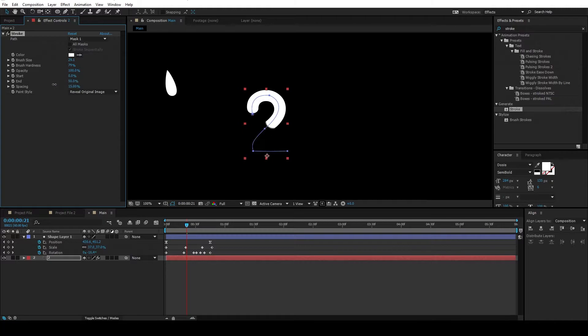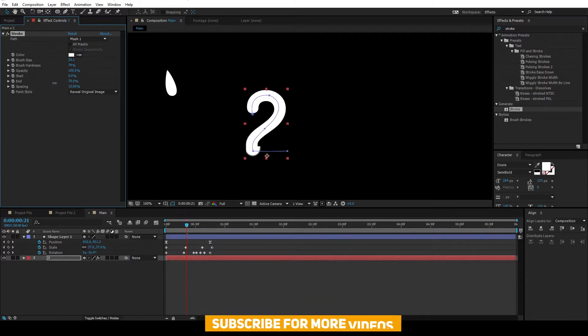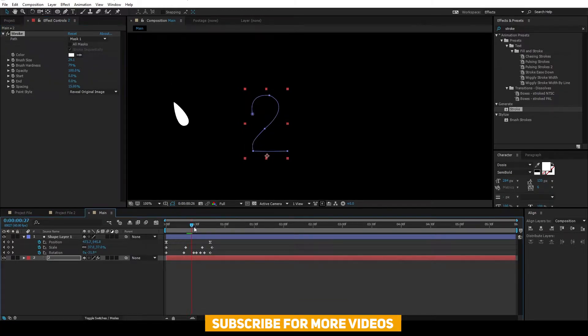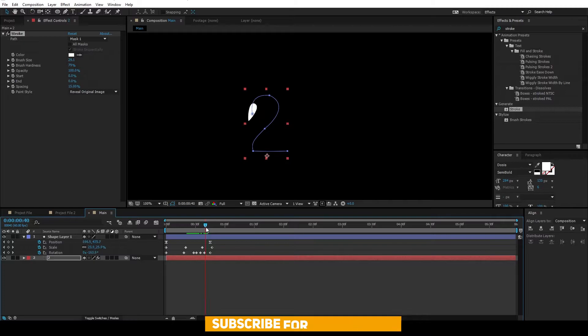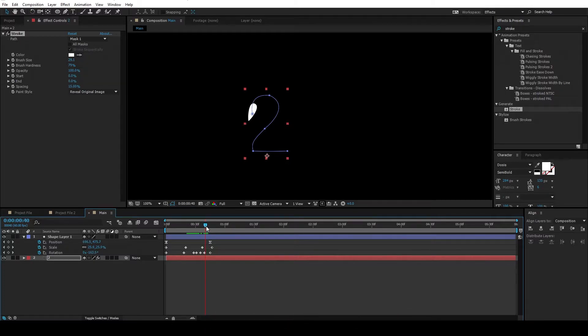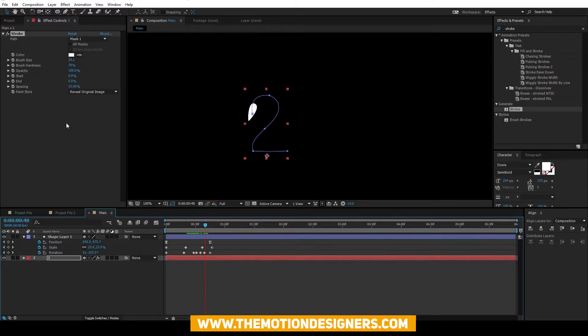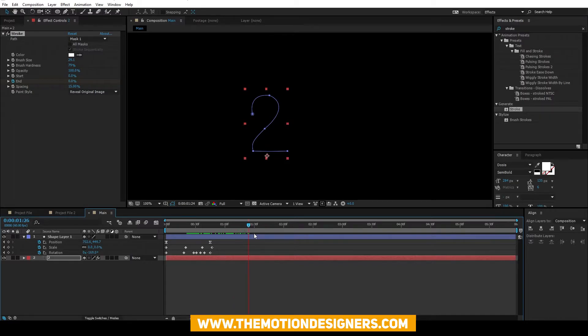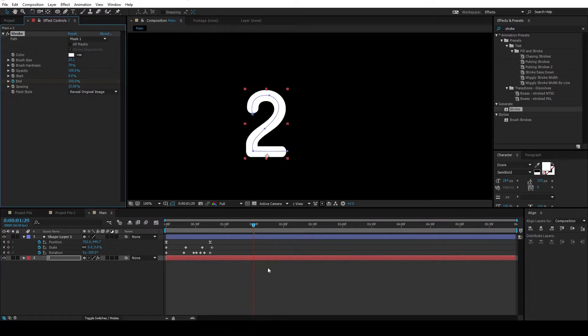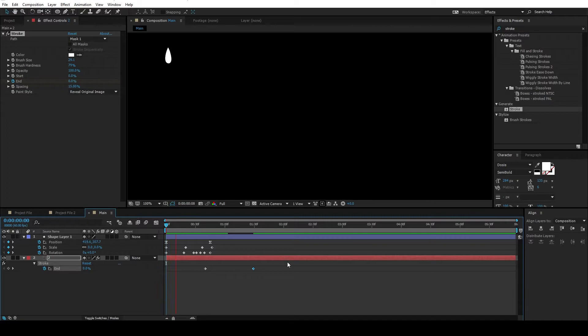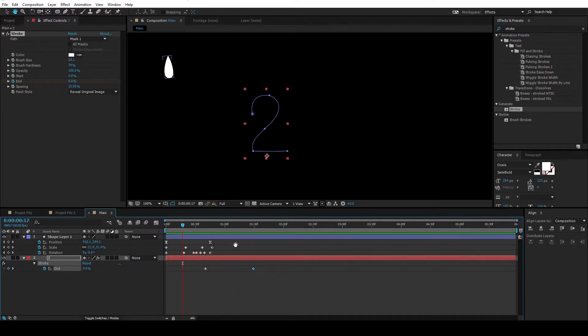Alright, we're gonna animate it using this end values from 0 to 100. And right about here, set a keyframe for the end and go a few frames ahead and set it to 100. And if you hit U and reveal the keyframes, you'll see that animation.